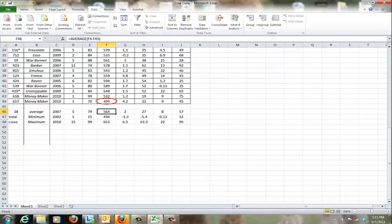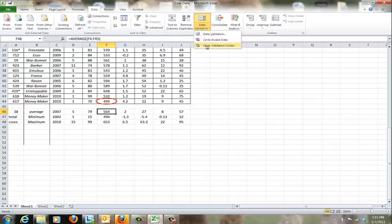Now I can click on Data Validation again, clear the validation circles, and they are gone.